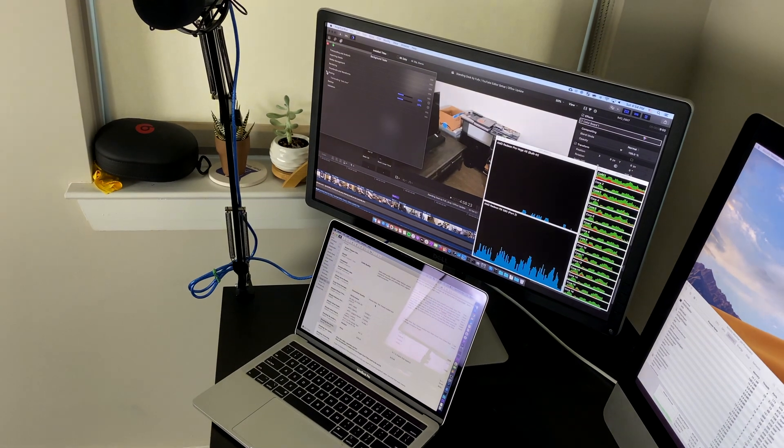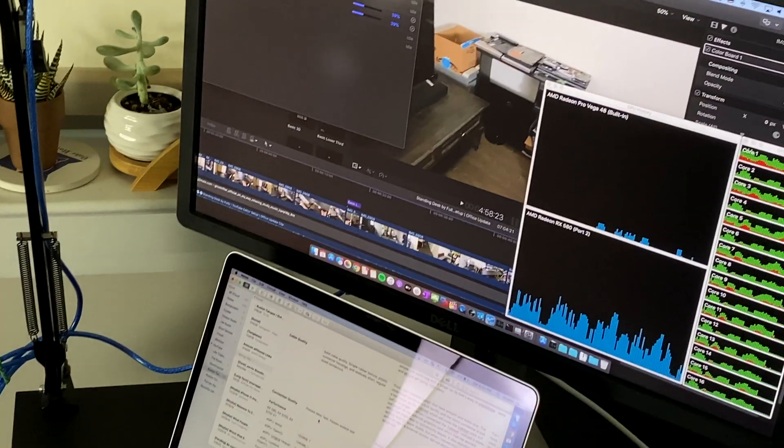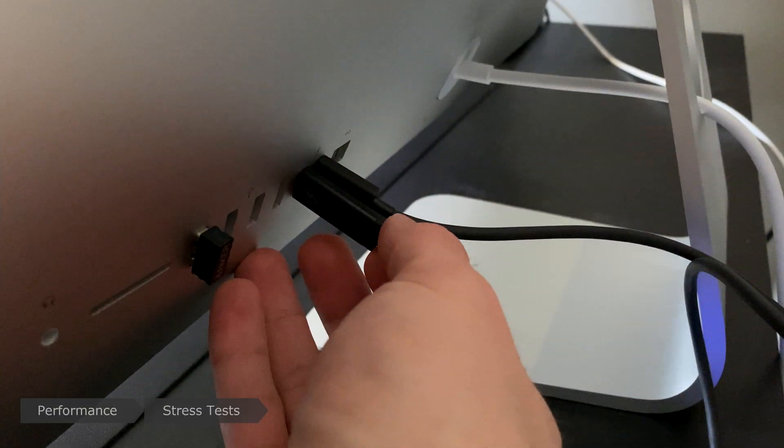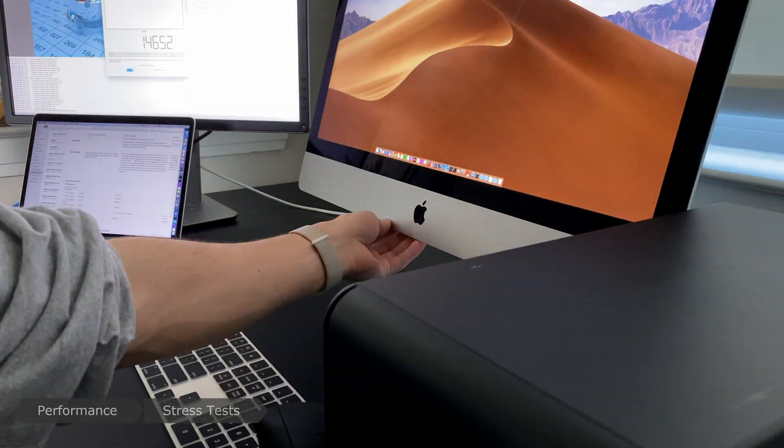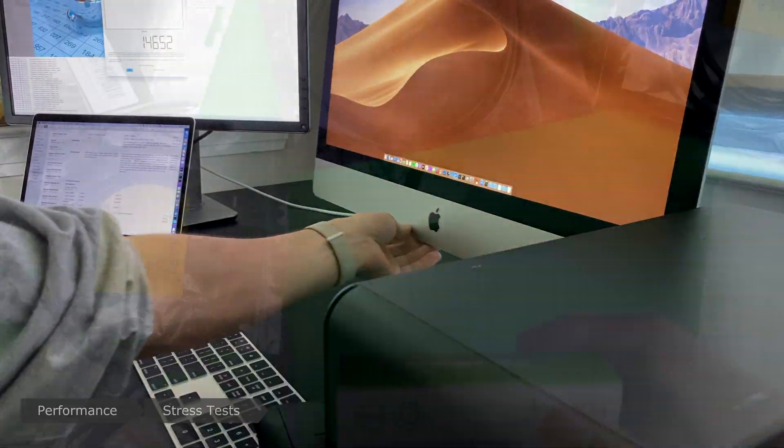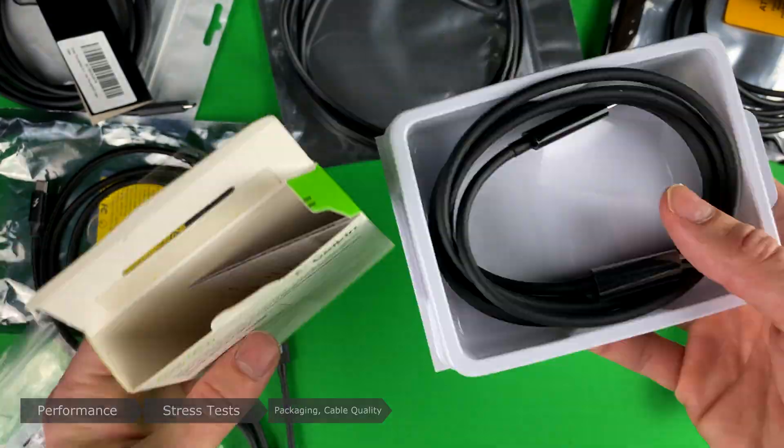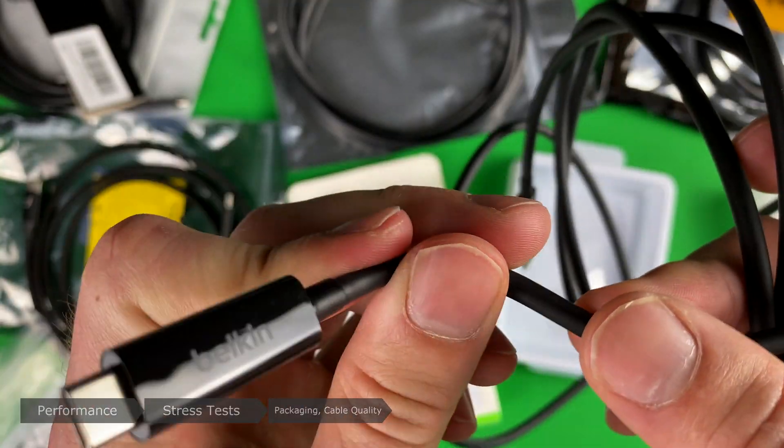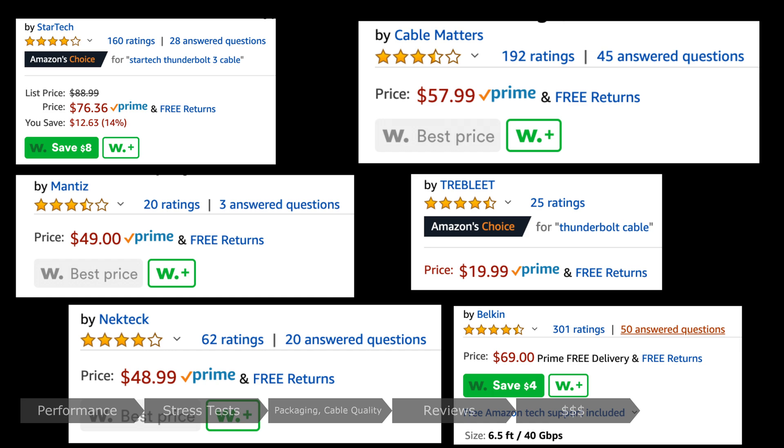We'll be comparing the cables in terms of performance, connections, trust tests, the wobble test, packaging and cable quality, reviews, price, and finally results.